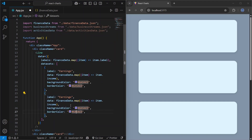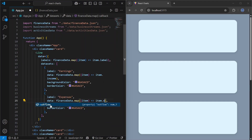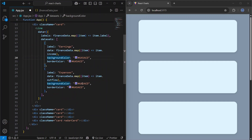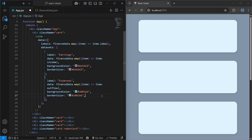For the second dataset label I'll say 'Expenses', and here I need to show outflow. I'll just change the background color for this one.